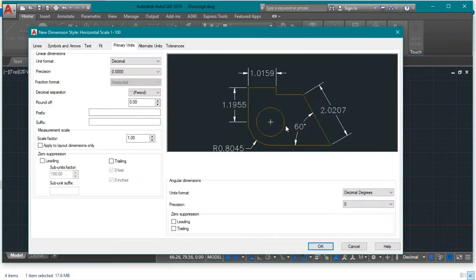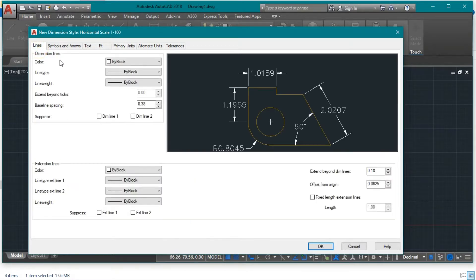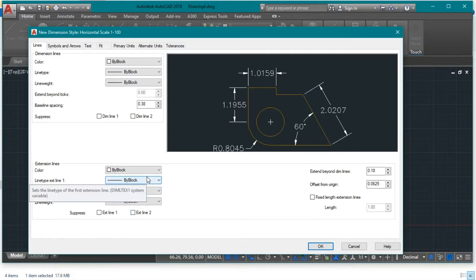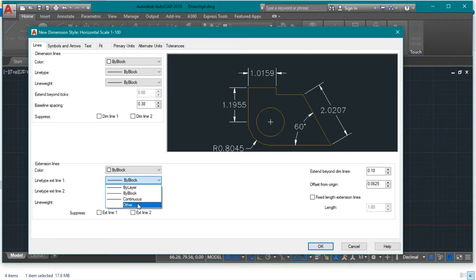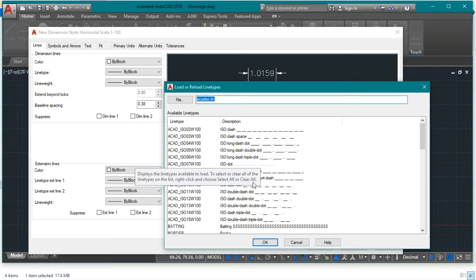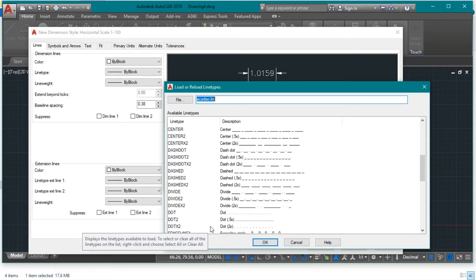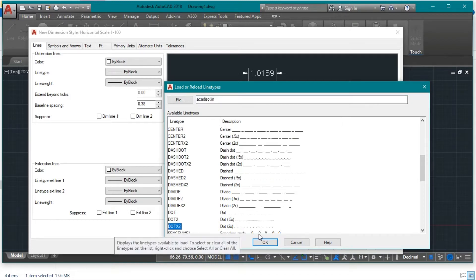Let's adjust tab by tab. Go to the Lines tab and change the style according to what we saw in the figure. The extension lines were dotted, so let's change them. To make them dotted, go to Line Type, Extension Line 1, select Other, load the new extension line types, and choose Dotted 2. Press OK, then select it and press OK again.